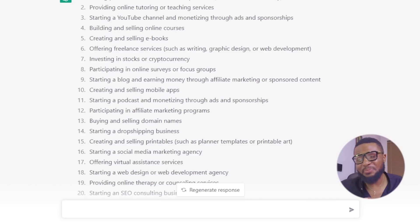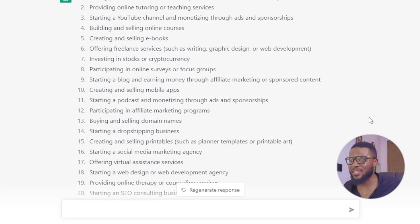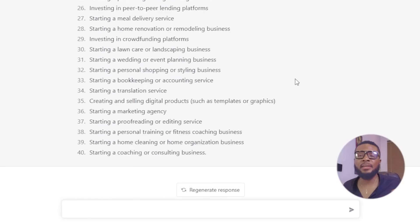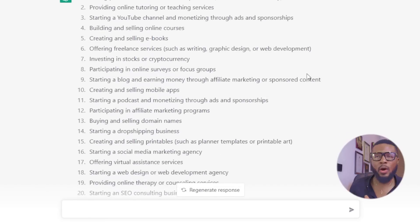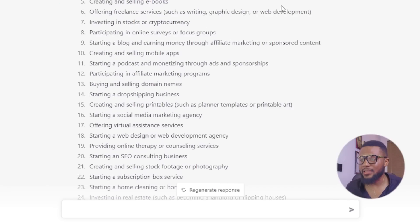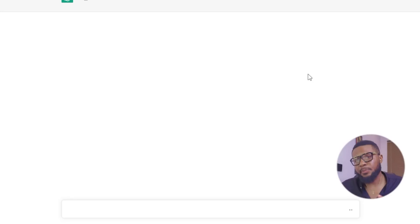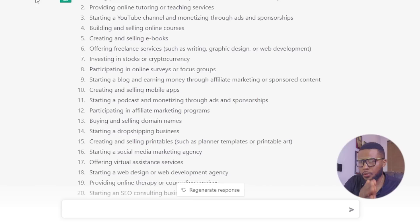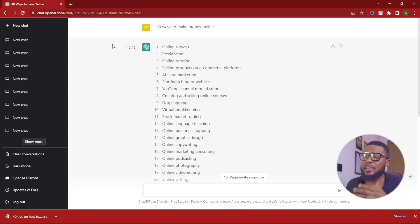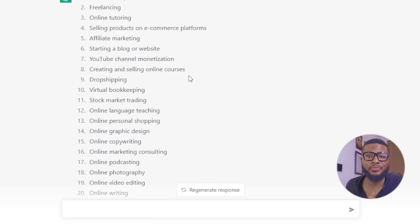For the purpose of this training, I'm going to ask ChatGPT to generate 40 tips on how to make money online. ChatGPT has generated 40 ways to make money online. You can go through it and see if you want to change, add, or remove anything. If you don't like it, click 'Regenerate response' — ChatGPT is totally free to use, so maximize its potential.